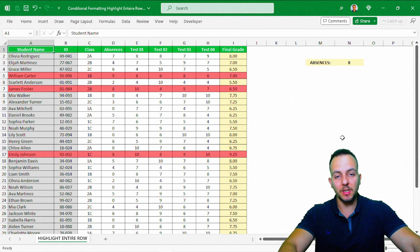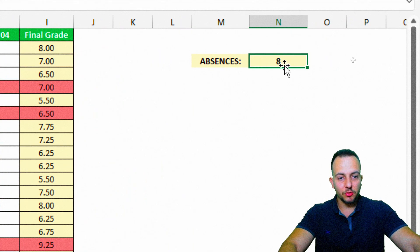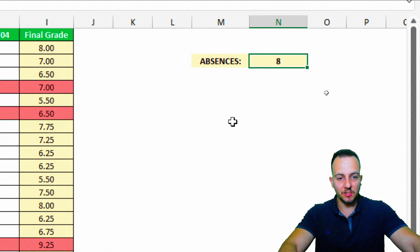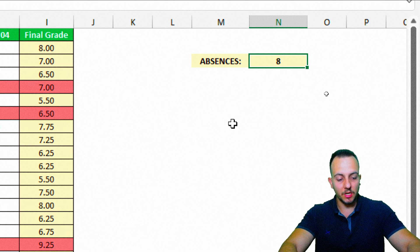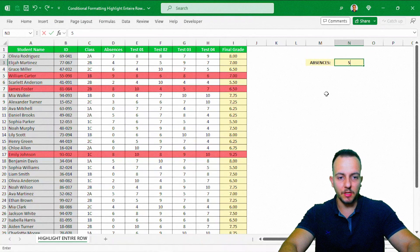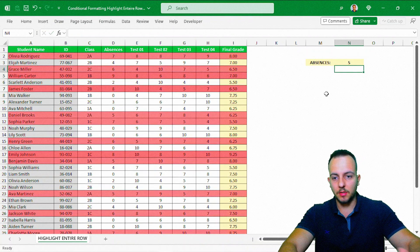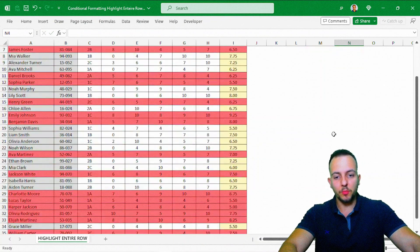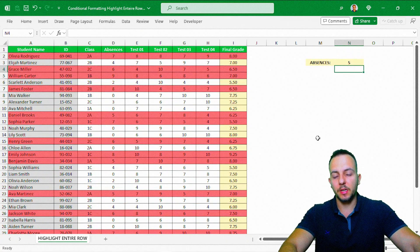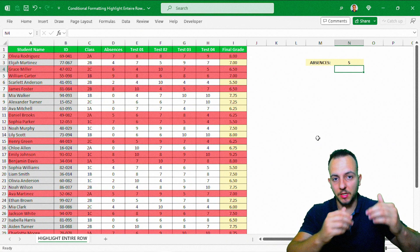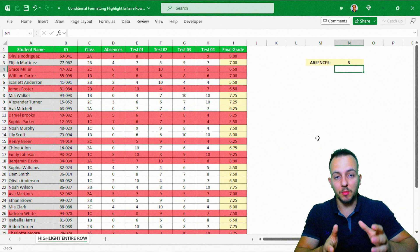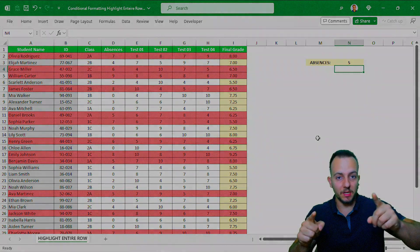This is how you can highlight an entire row in Excel using Conditional Formatting. Whenever you change the criteria — for example, highlighting all students with absences greater than or equal to five — the rows update automatically. I hope you enjoyed this video. If you have any questions or suggestions, comment down below and I'll see you tomorrow.